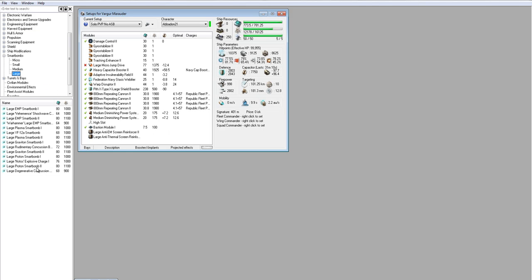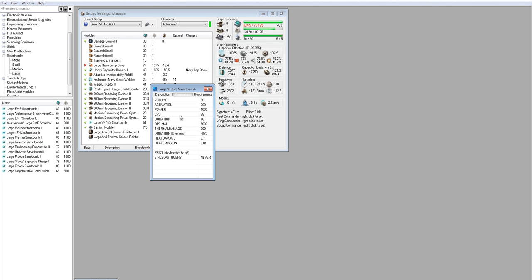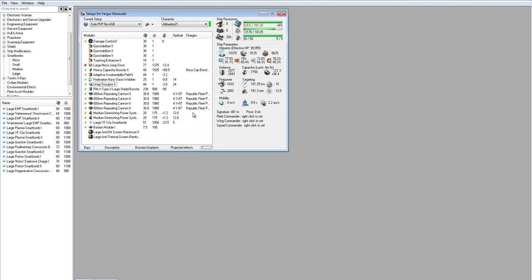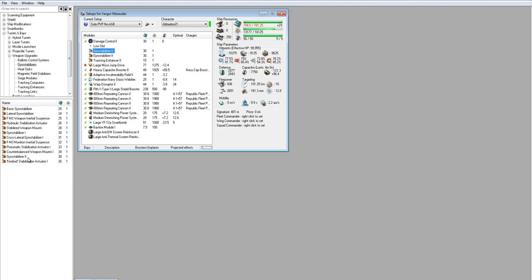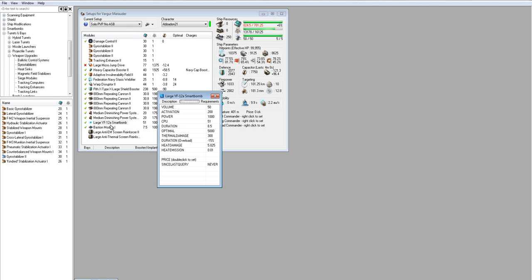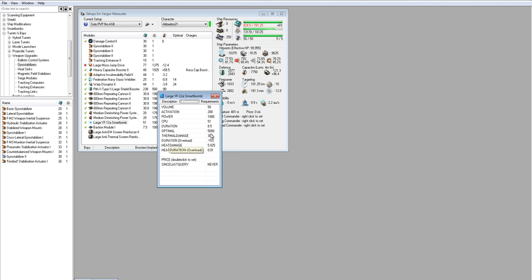So by using a smart bomb, not only are you discouraging frigates from scramming you, but you're also removing a lot of DPS from the field. Now ideally I would use a large. I'd use a large, and I don't know, maybe a large YZ. That's a thermal damage. That's fine. However, we don't have the CPU. Now you have to ask yourself, is it worth it to drop one of our gyro stabs for a CPU? I don't think so, because we lose quite a bit of DPS.